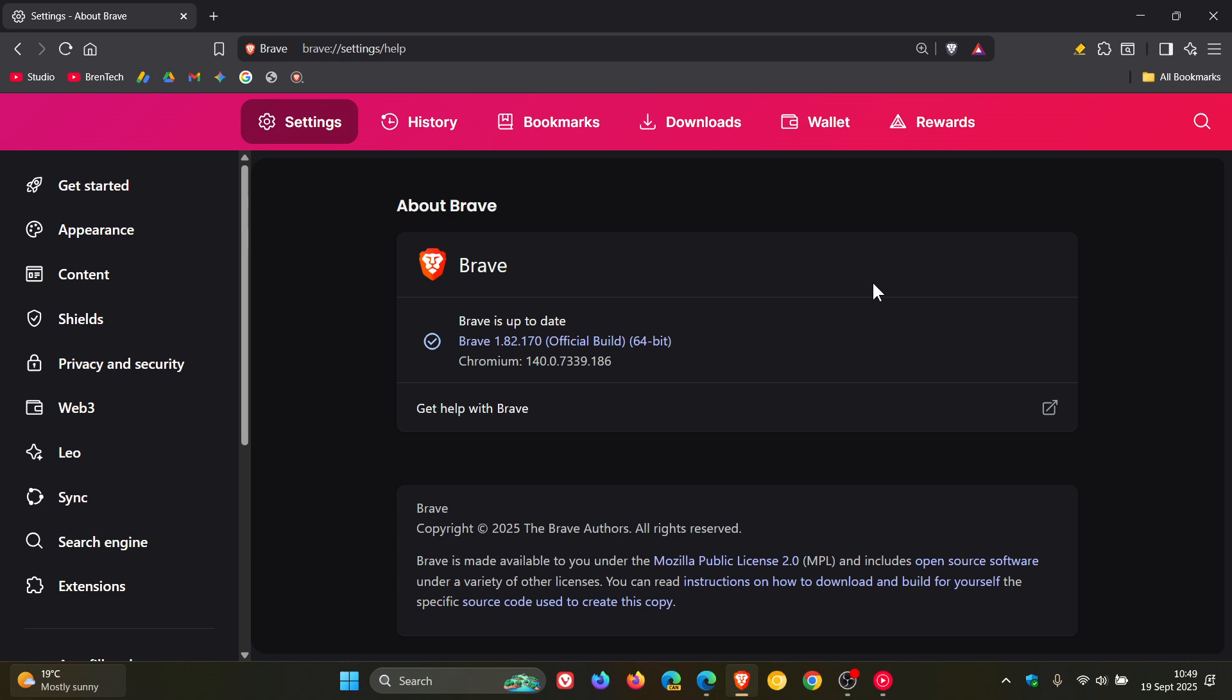They were listed as use-after-free in DAWN, use-after-free in WebRTC, and heap buffer overflow in ANGLE. The zero-day that's been exploited in the wild is CVE-2025-10585, which is type confusion in the V8 JavaScript engine.